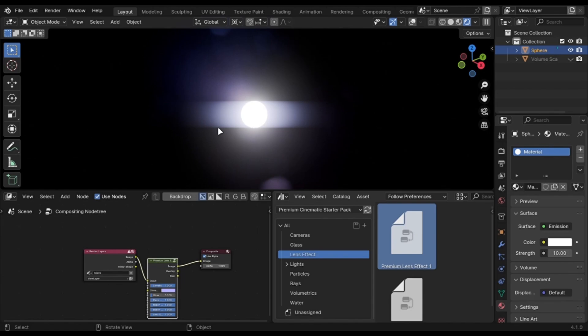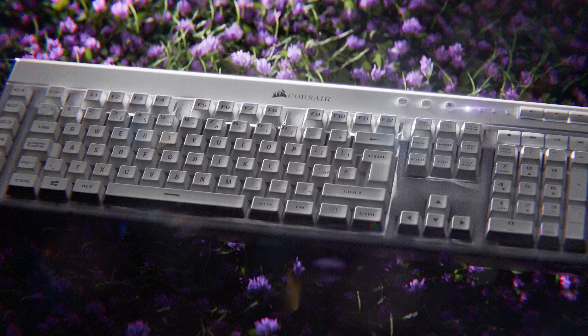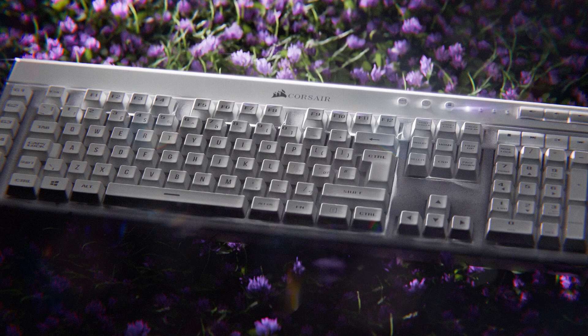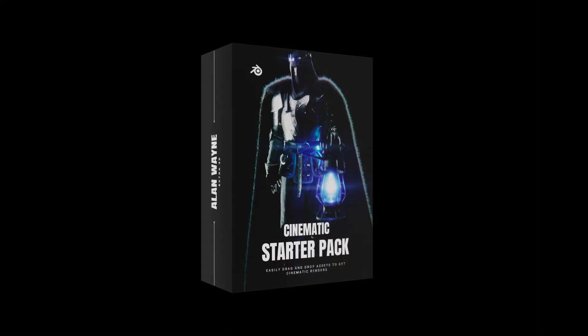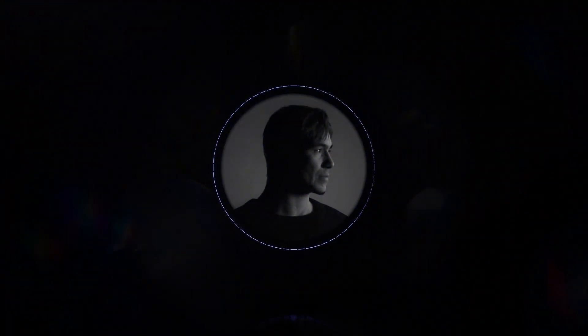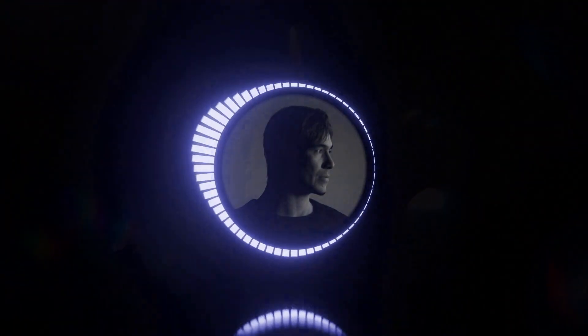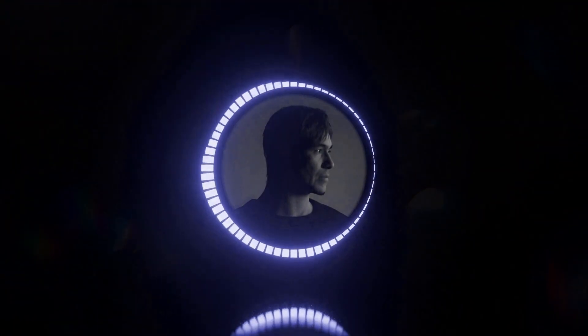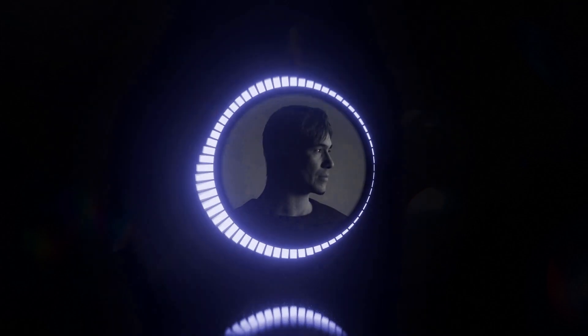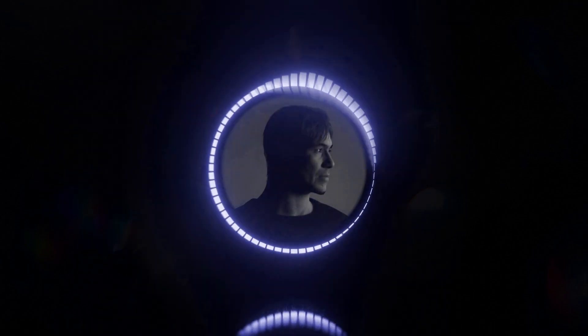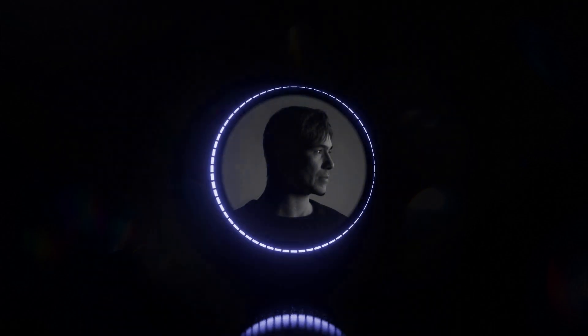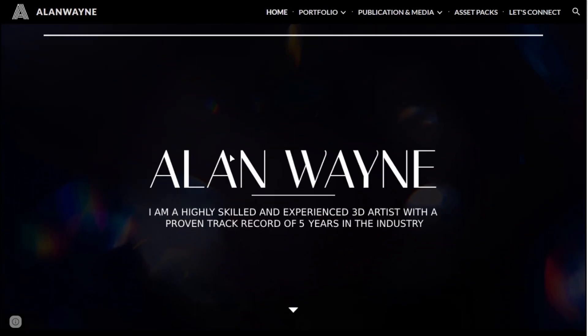Cinematic Starter Pack now has a new version which is better, and those who bought the old version will get it for free as it is an update. Watch the video till end as the pack now works different than before.